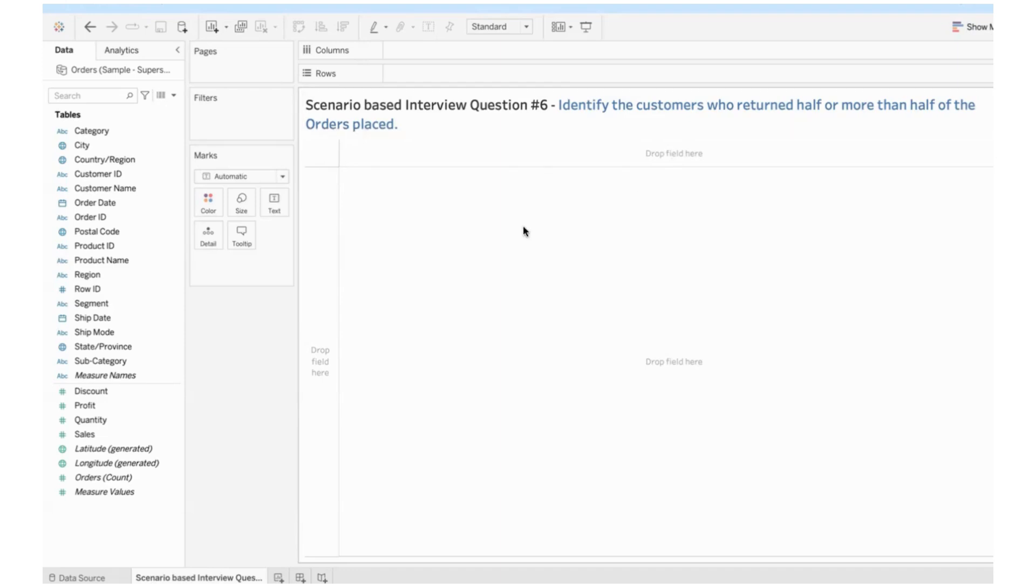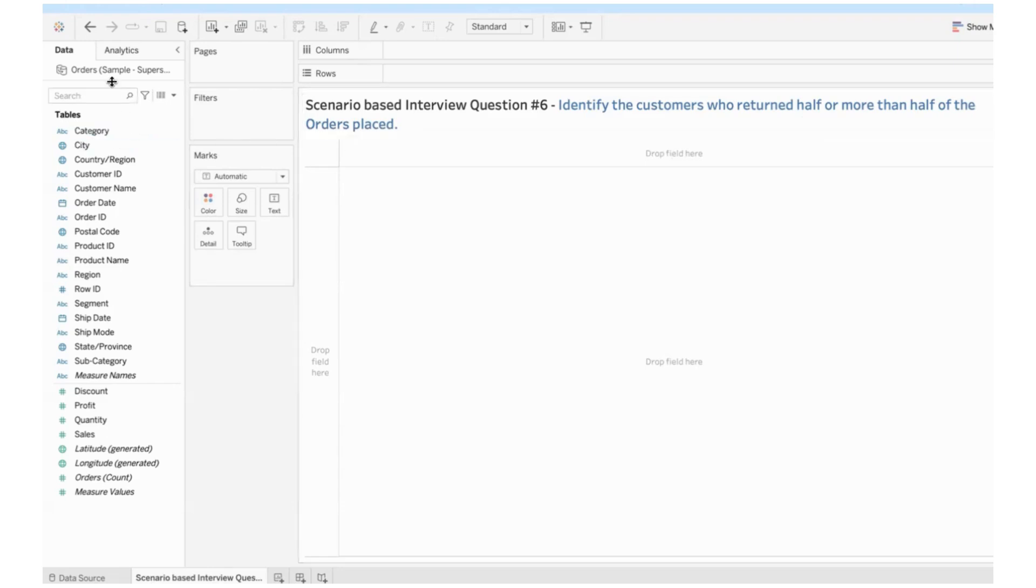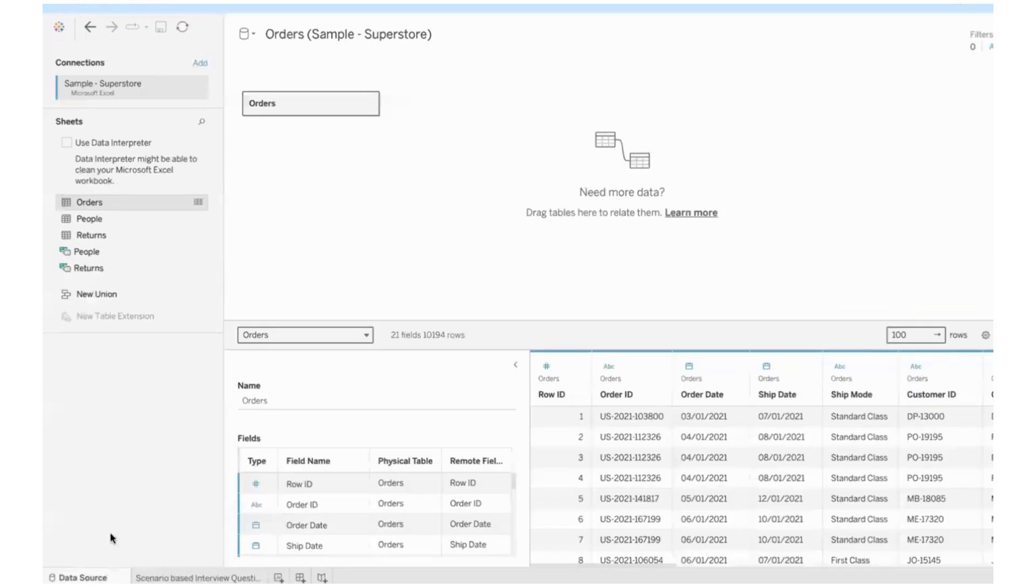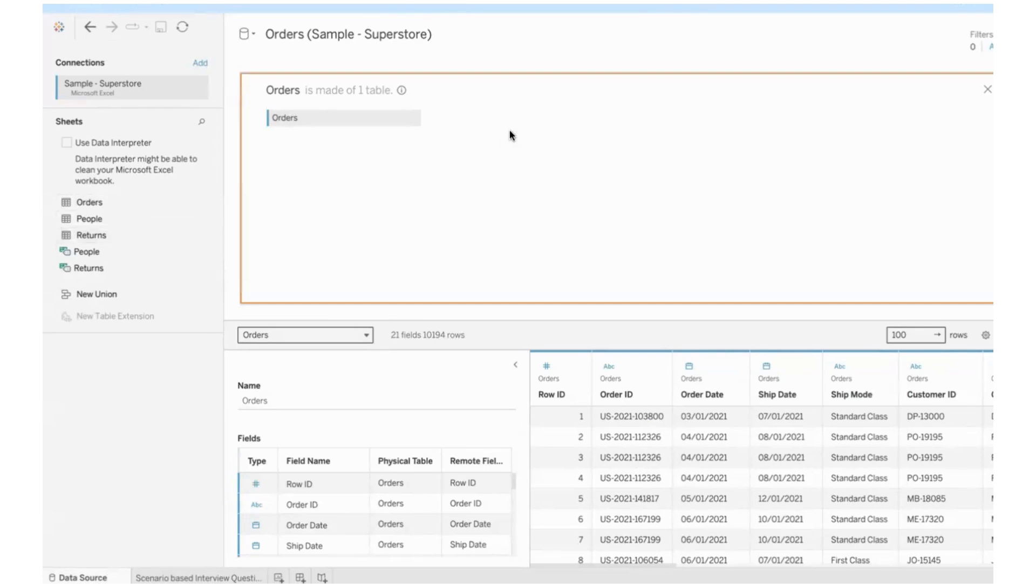This question, right from the data preparation level, you need to take care. Because if I'm connected to only the sheet that provides me the list of orders placed, I cannot figure it out. I also need to have access to the orders which are returned by the customers. So at the data source level itself, we need to take care of this. I have the orders placed here. There are 10,000 records. Now I will join this with returns.